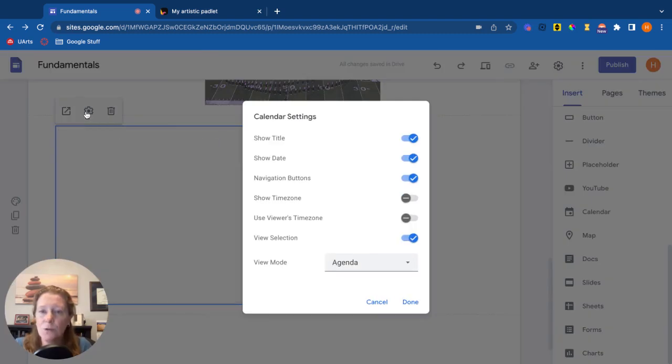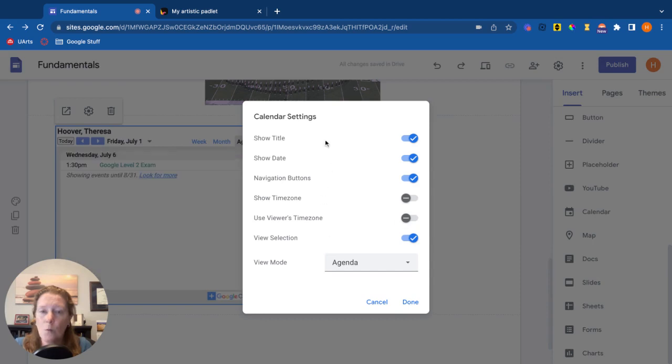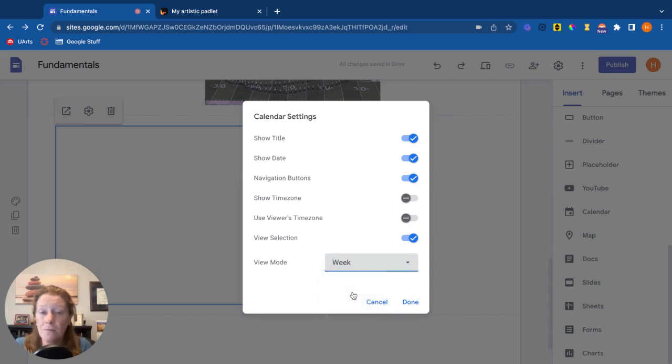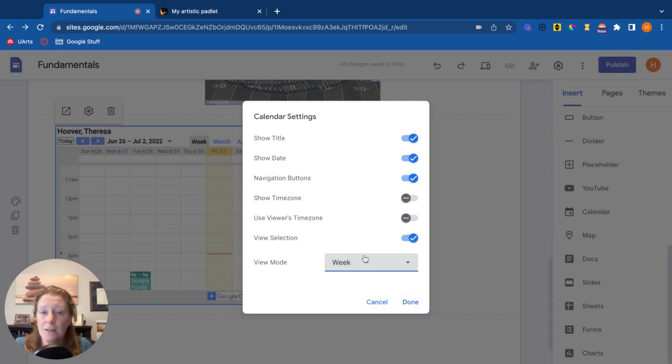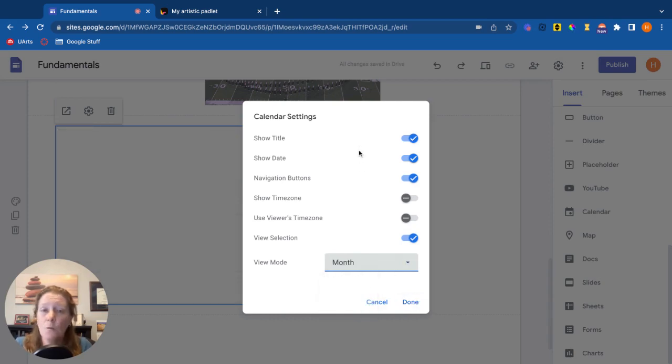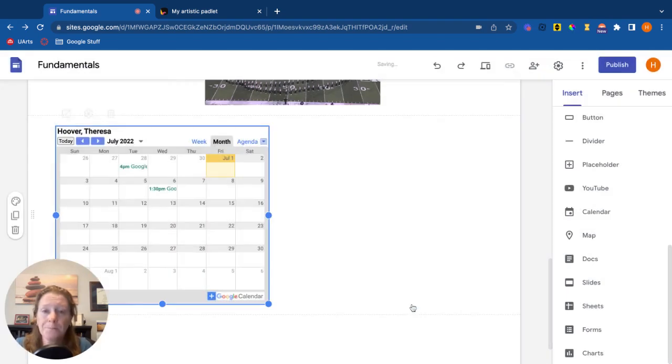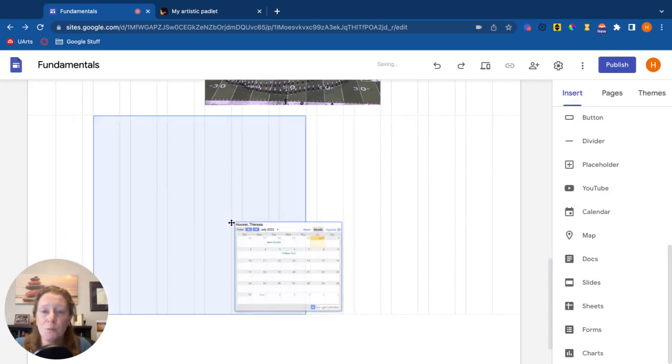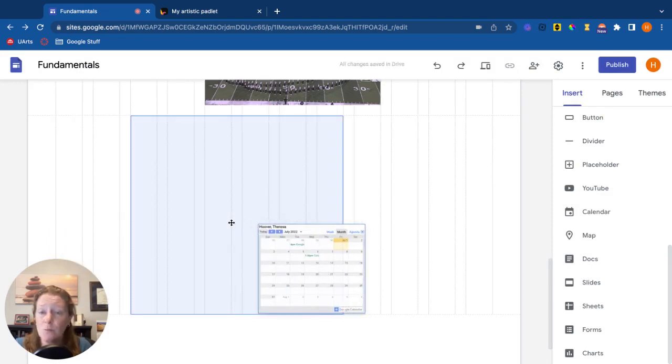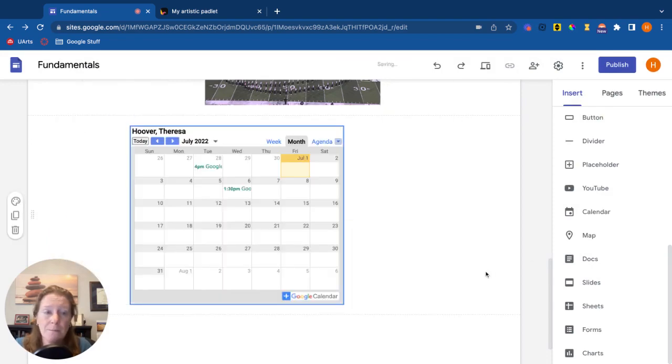Your settings menu, you can show what view you want it to be. Do you want it to be in week view? Do you want it to be month? Exactly what that should look like. And same thing as the YouTube video, you can also move that around.